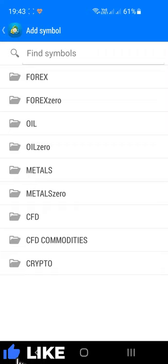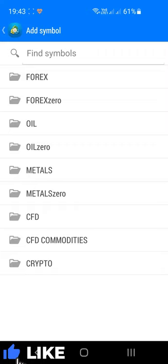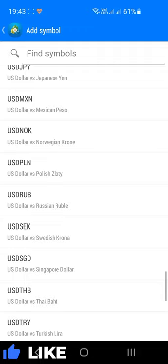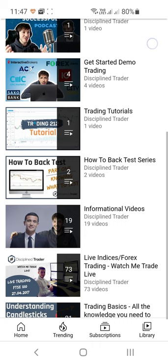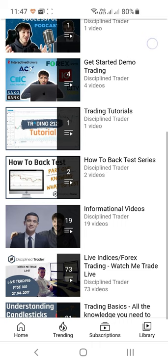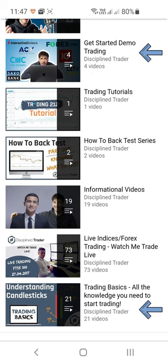If you're new to trading and want to learn more, including how to pick a broker, I'd recommend watching my Get Started Demo Trading video series and my Trading Basics video series available on the YouTube channel. Just head over to the playlist section on the Disciplined Trader channel.